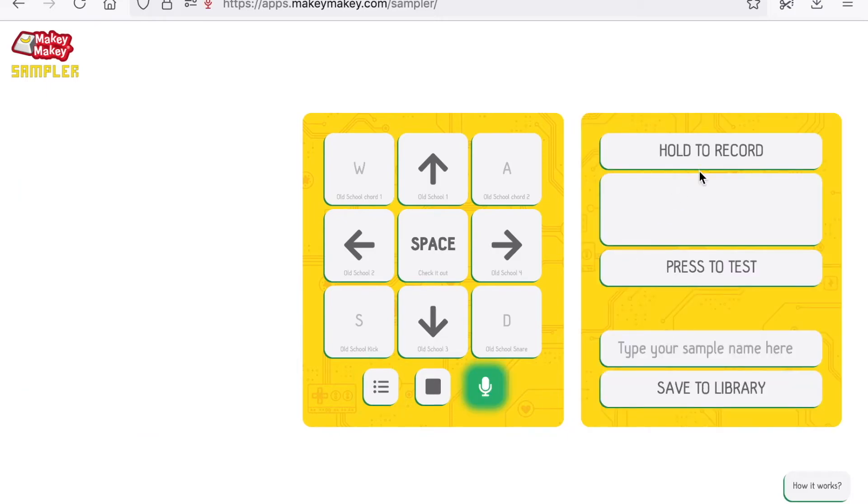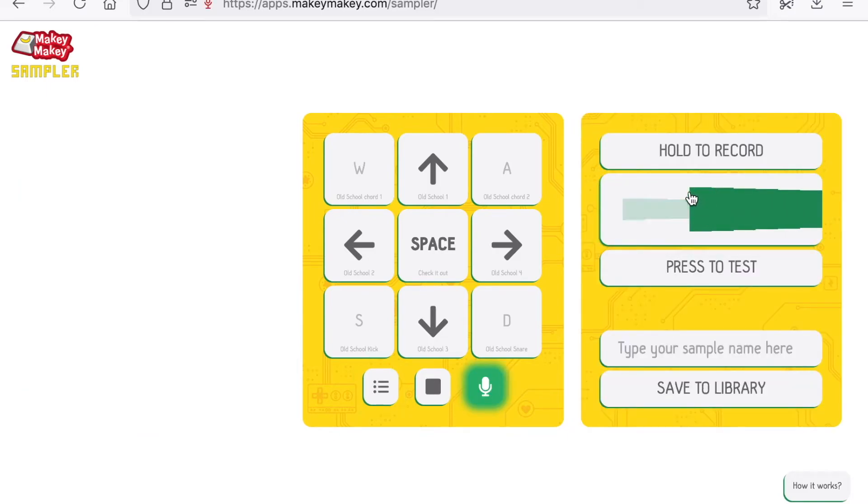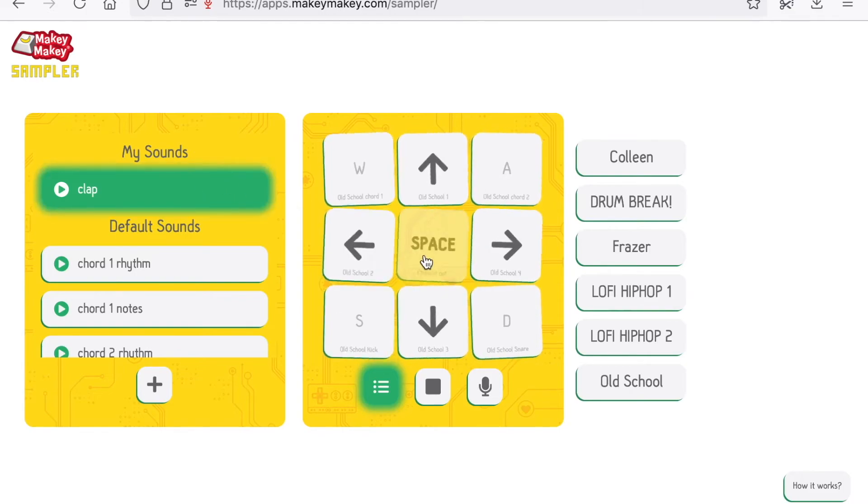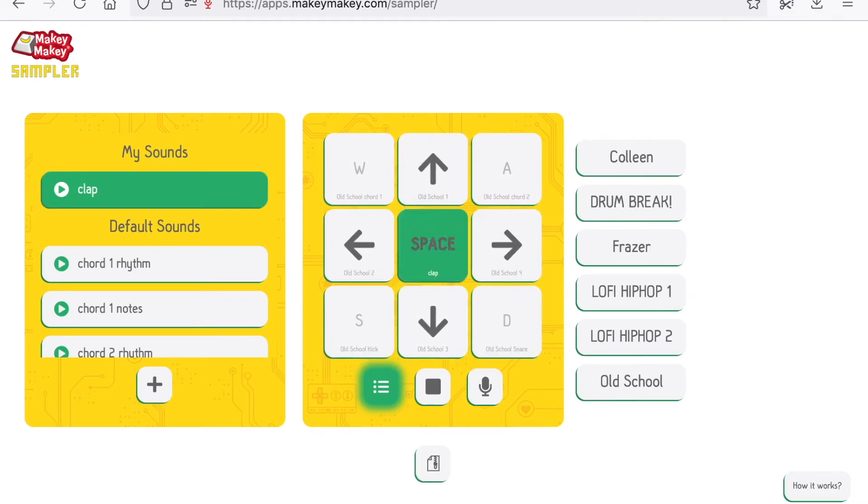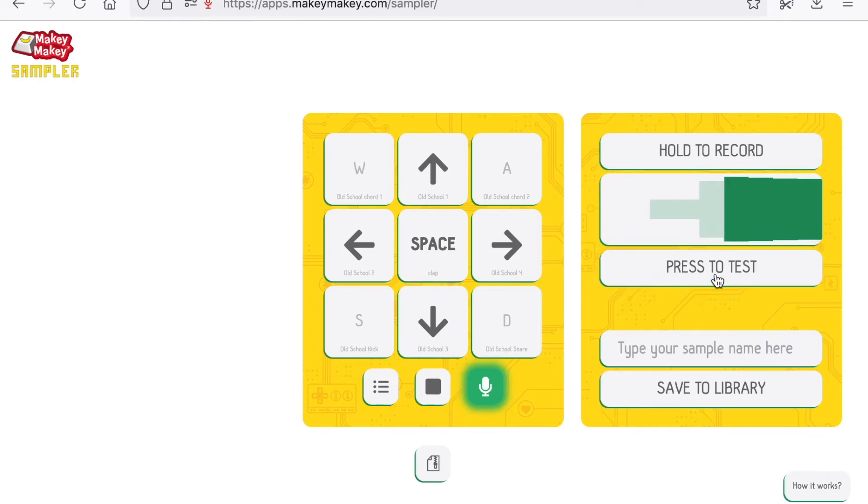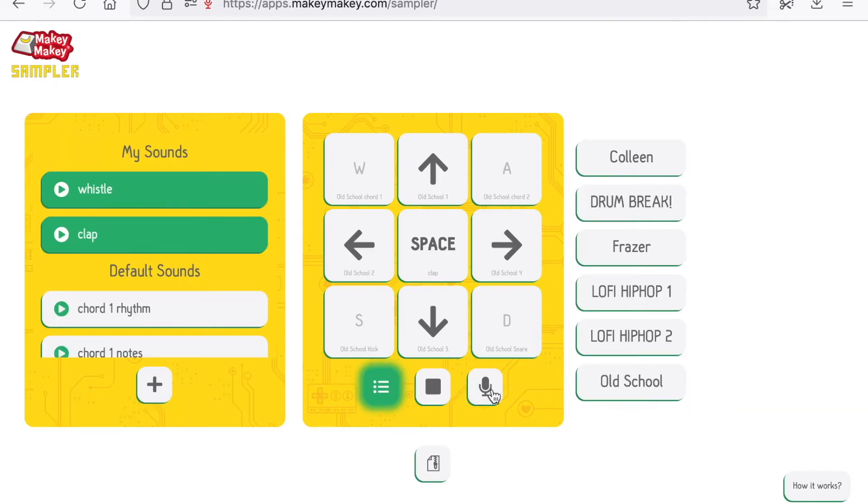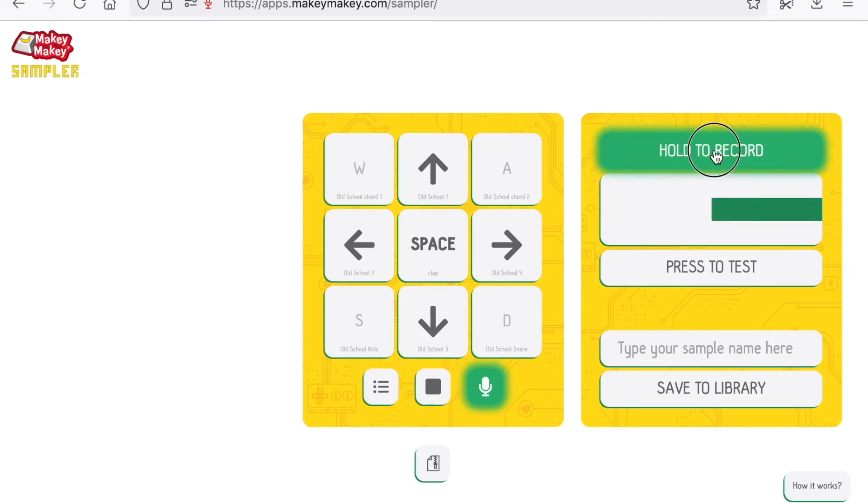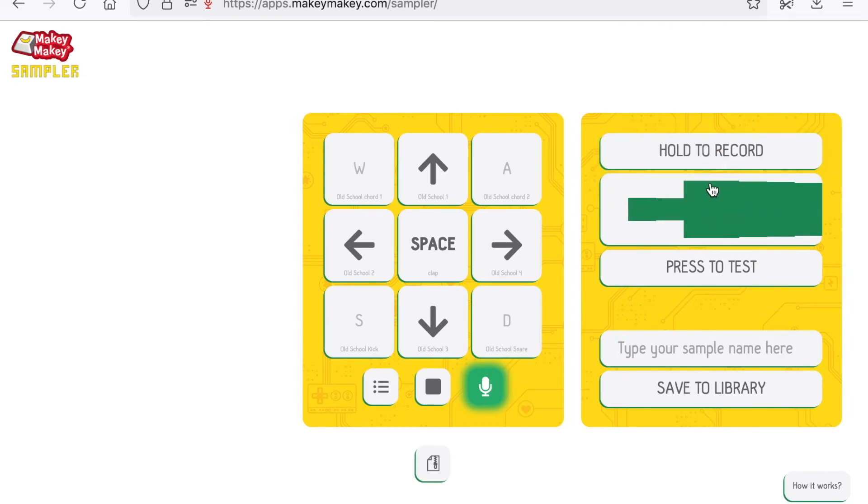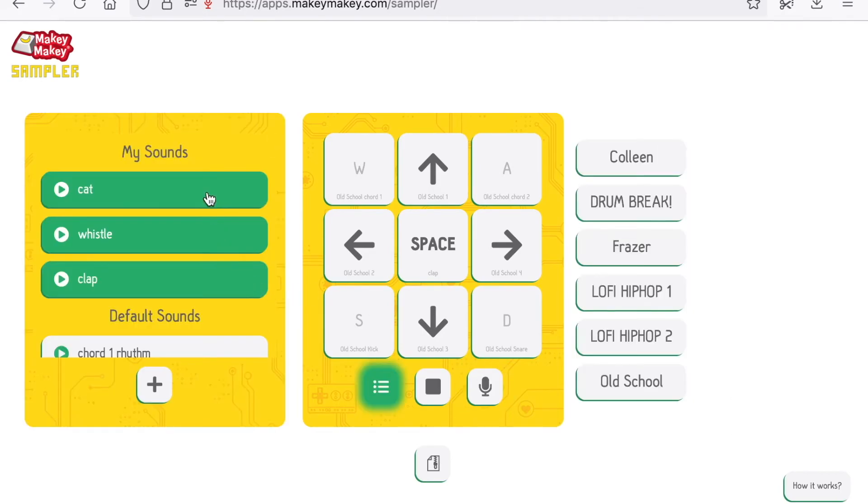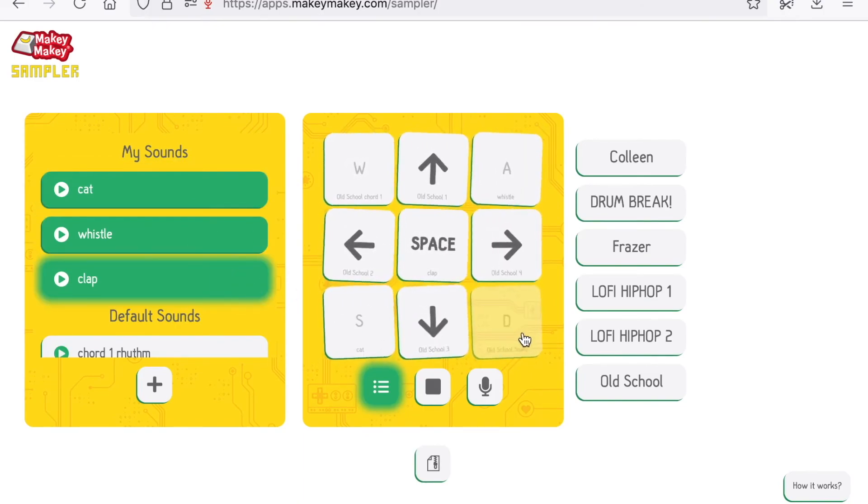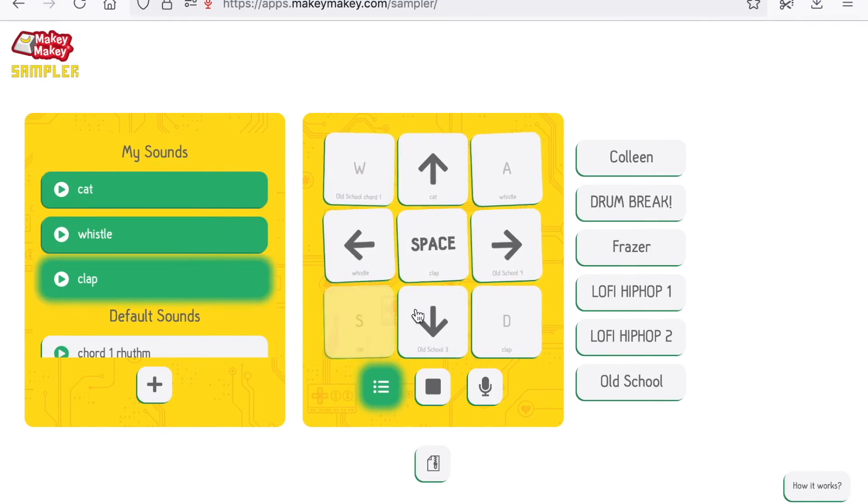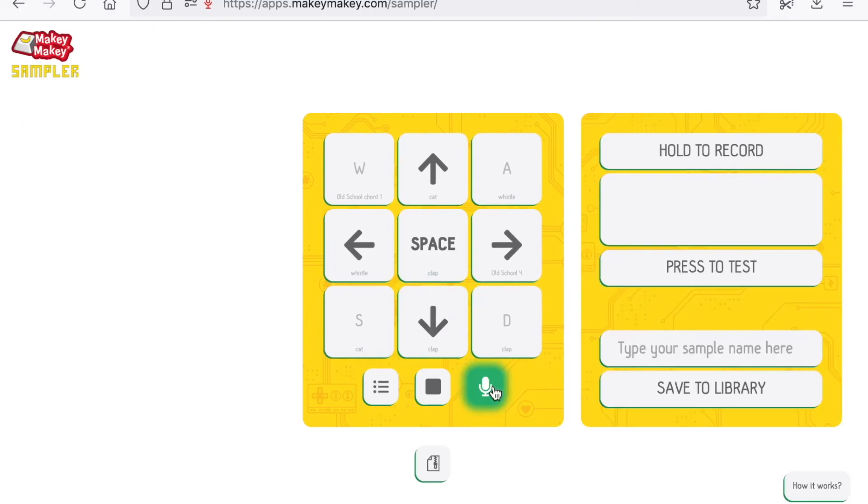Just a clap. And I will add my clap here in my spacebar. I will record another sound, that is a whistle, and I will record a duck, it's more like a cat. Okay, so I will place my cat here, my whistle here, and my clap here. I will record more sounds.